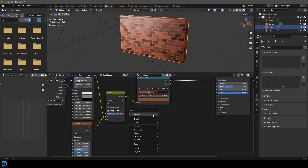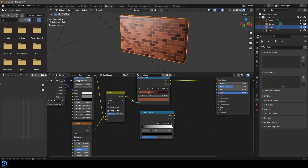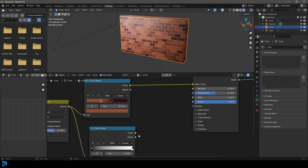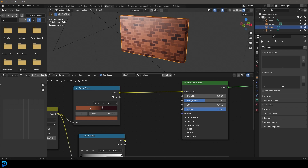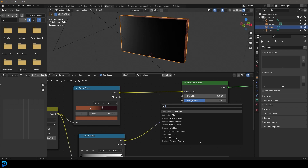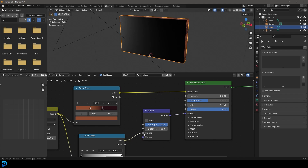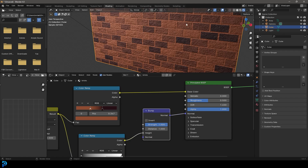Now let's get some bump on that. Go Shift+A, search and get another Color Ramp, place it here, take that result and plug it in, then take the output and go Shift+A, search and get a Bump node. Place it here and make sure the Color Ramp output is going to the height input of the Bump node, then connect the Bump to the Normal. You can now see we're getting some bump — drag the strength down a little bit.